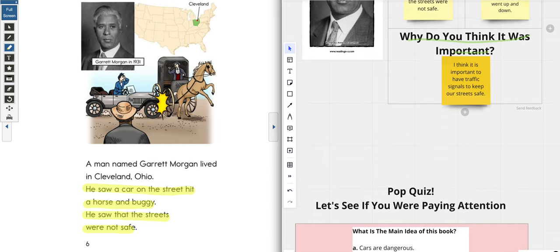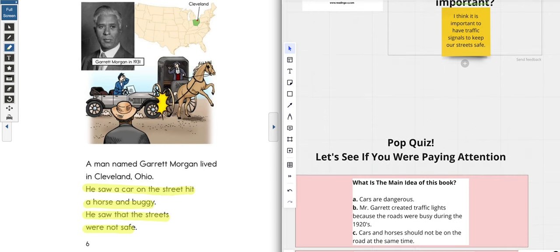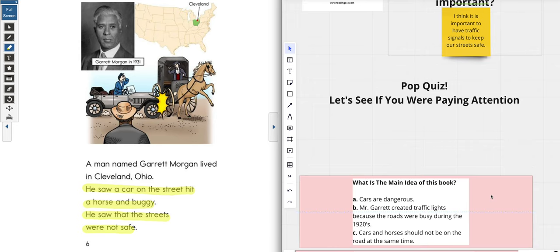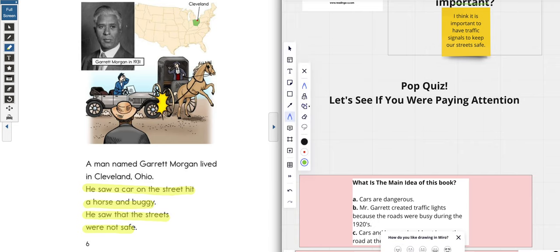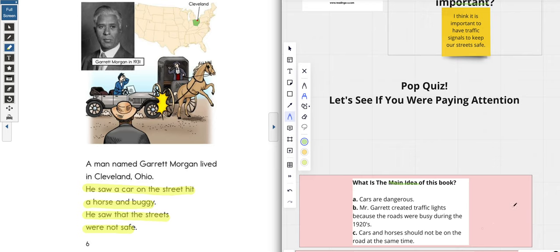Guess what time it is — pop quiz! Here we go. I want to see if you are really paying attention. Number one: what is the main idea of this book? When I say main idea, that means what is this book mostly about? So we have: A — cars are dangerous; B — Mr. Garrett created traffic lights because the roads were busy during the 1920s; or C — cars and horses should not be on the road at the same time.